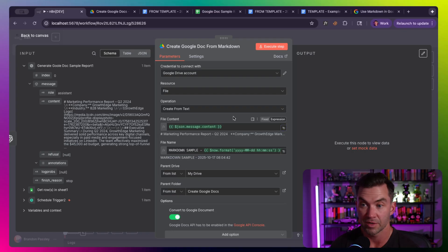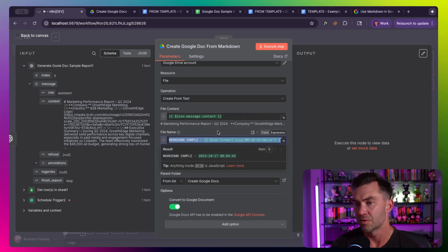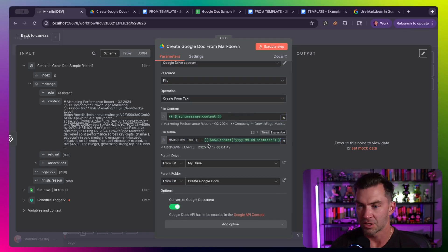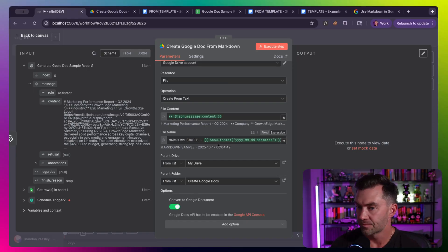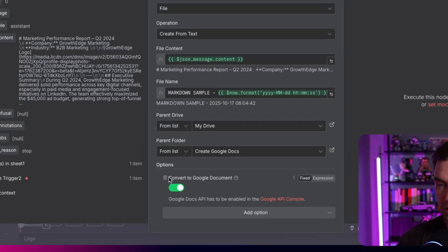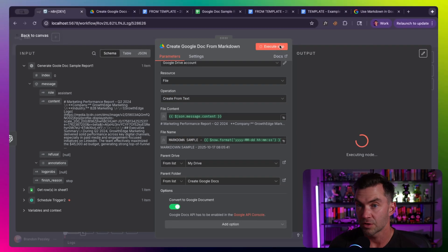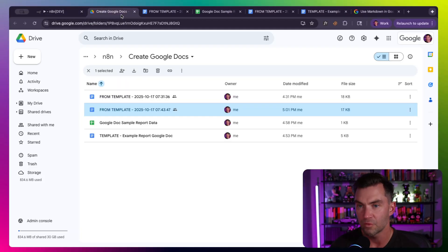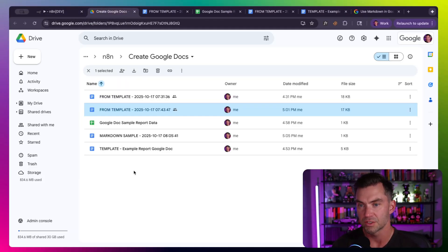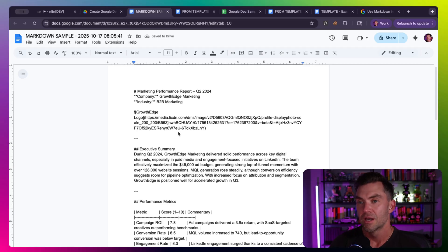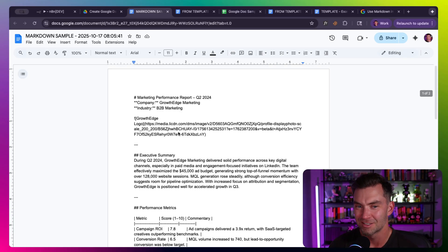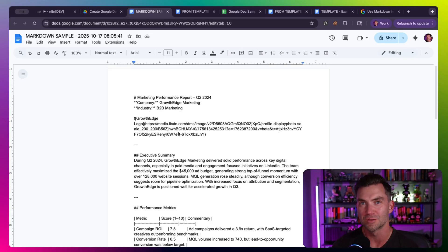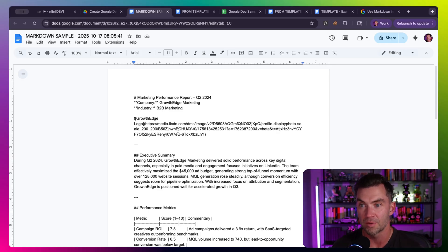So I follow the same process before we go and get the row from our doc. And then we generate the sample Google Doc, which is really just generating Markdown. You can see the output is Markdown, which doesn't look very pretty here, but this ultimately will look much nicer in the Google Doc. So let's then go to the next step, which is this specific node is not a Google Doc node. It's actually a Google Drive node, and it is create file from text.